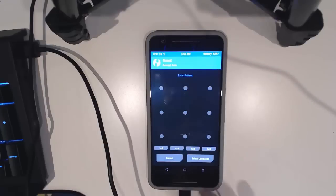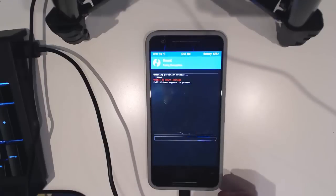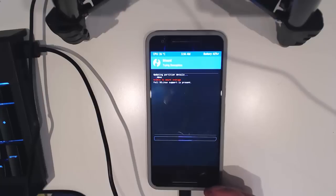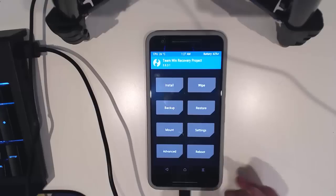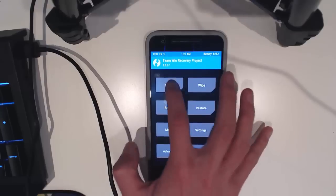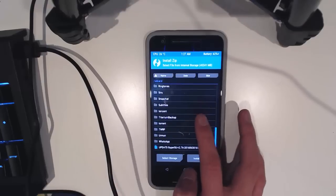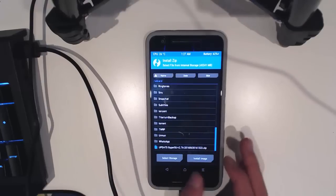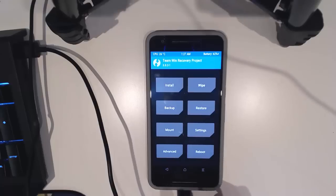Now it's updated and this should decrypt without any issues. There we are - as you can see we can access our data partition and everything's there. You can flash anything from there. That is it for this video guys.